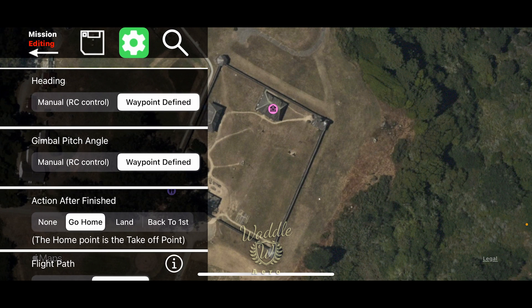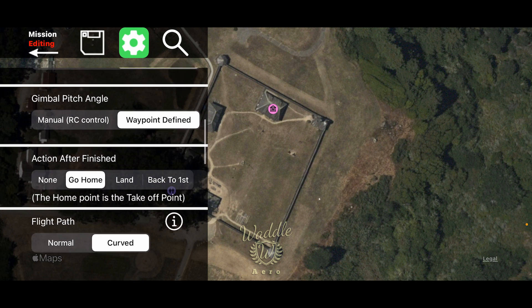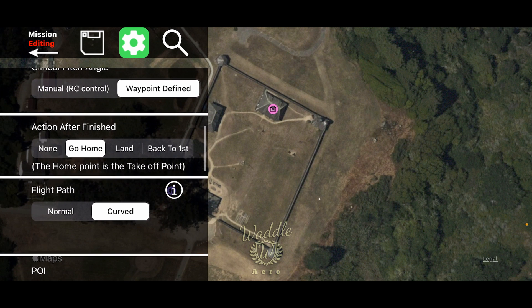Your heading can be controlled manually or by waypoint, which is the default — we'll leave that. Your gimbal pitch angle is the same: manual or waypoint — we'll leave that. After the mission is done, you can have it do nothing, return to home (the default), land, or go back to the first waypoint.